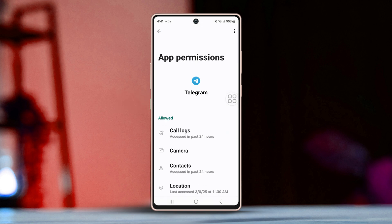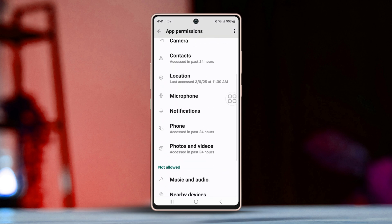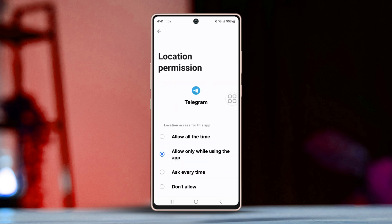Now manage permissions. You'll find a list of permissions such as Location, Camera, Microphone, Storage, etc. Then tap specific permissions as needed and set them to Allow.